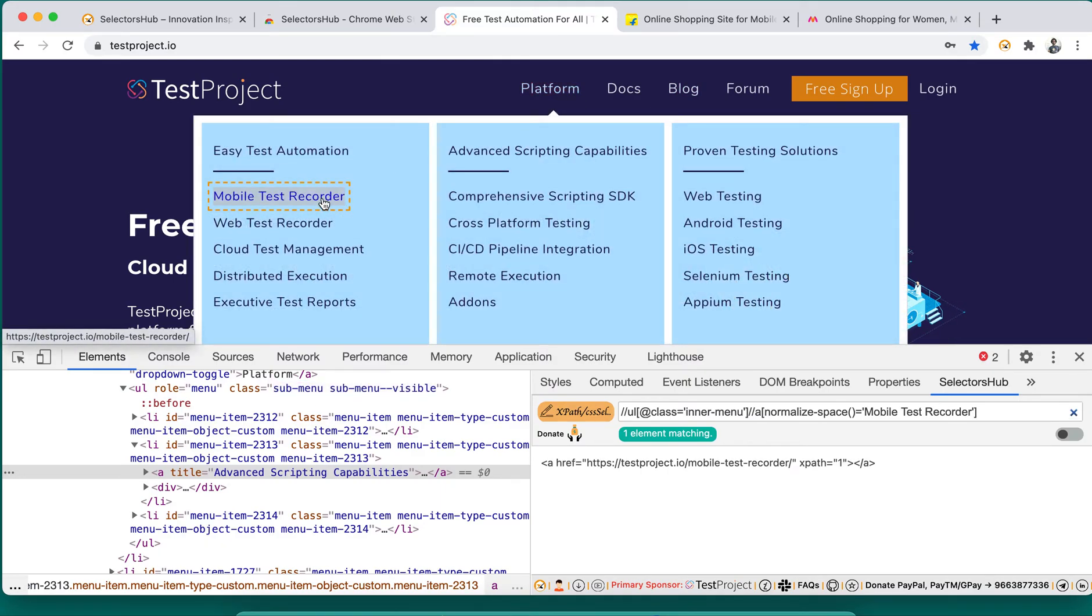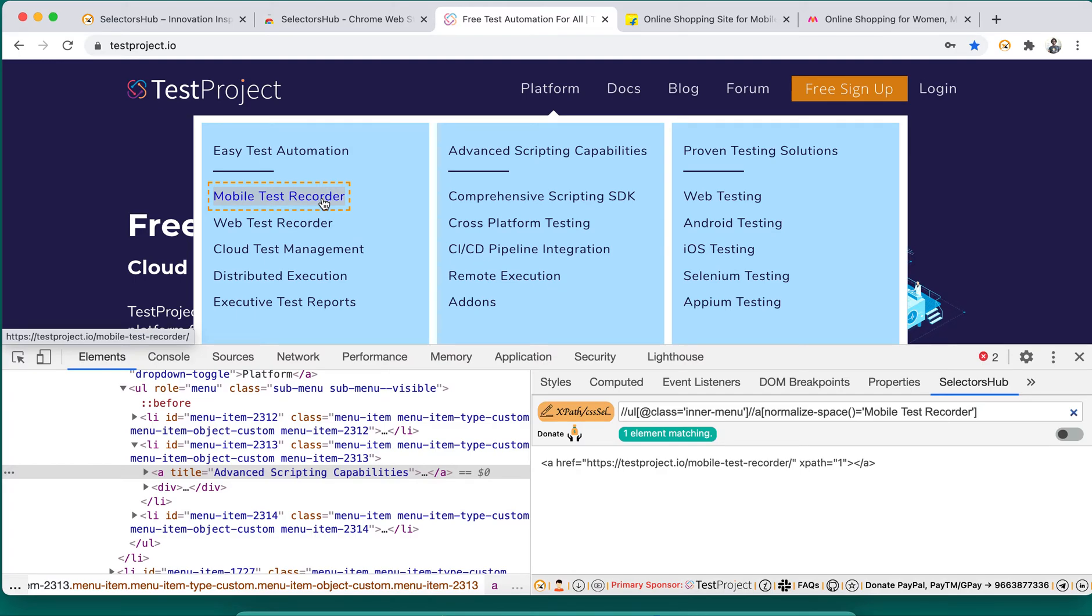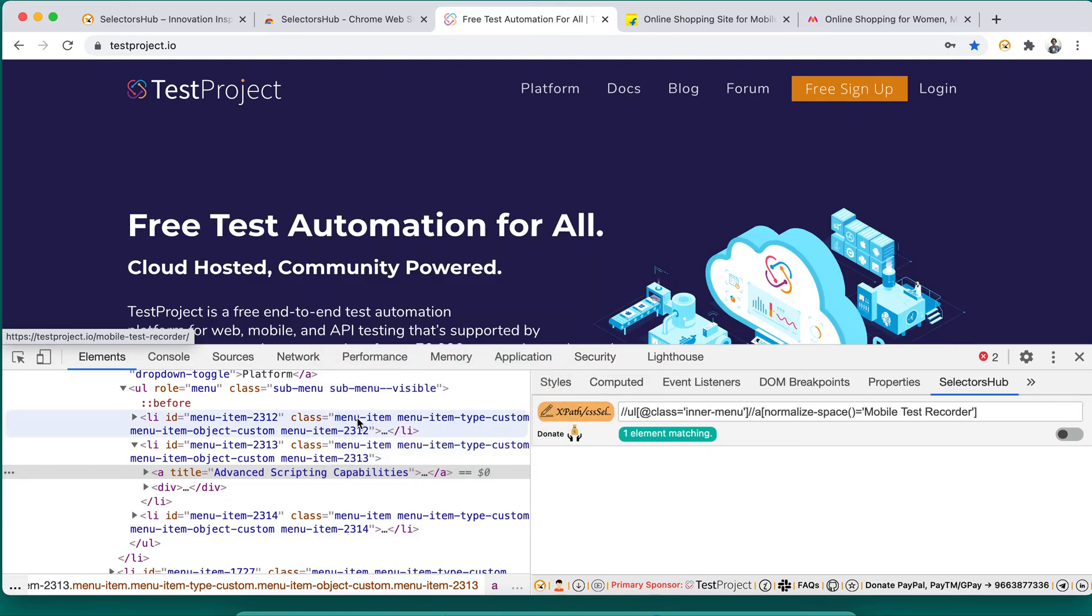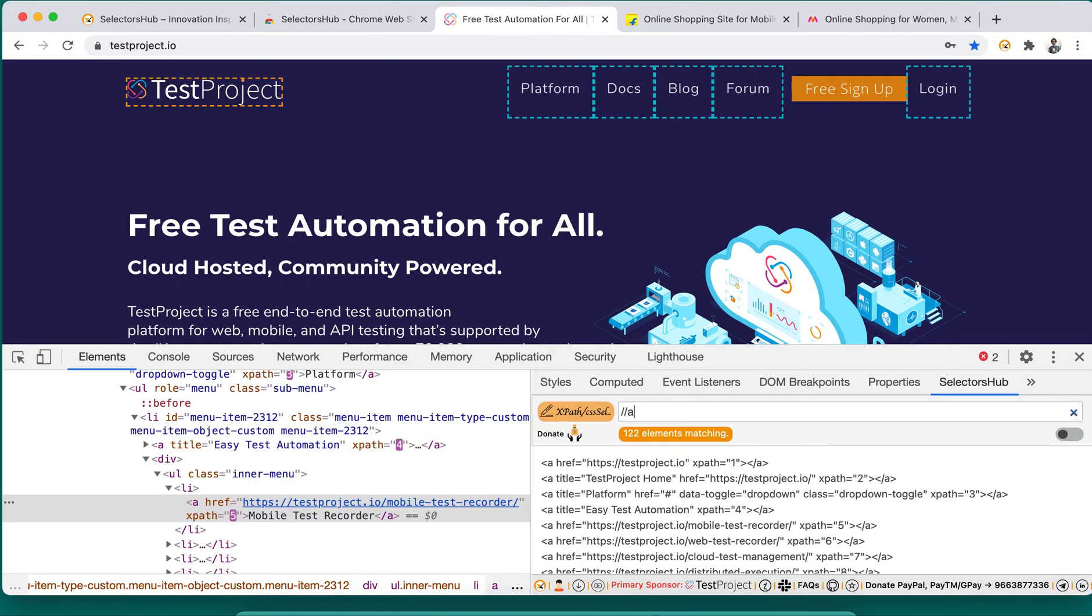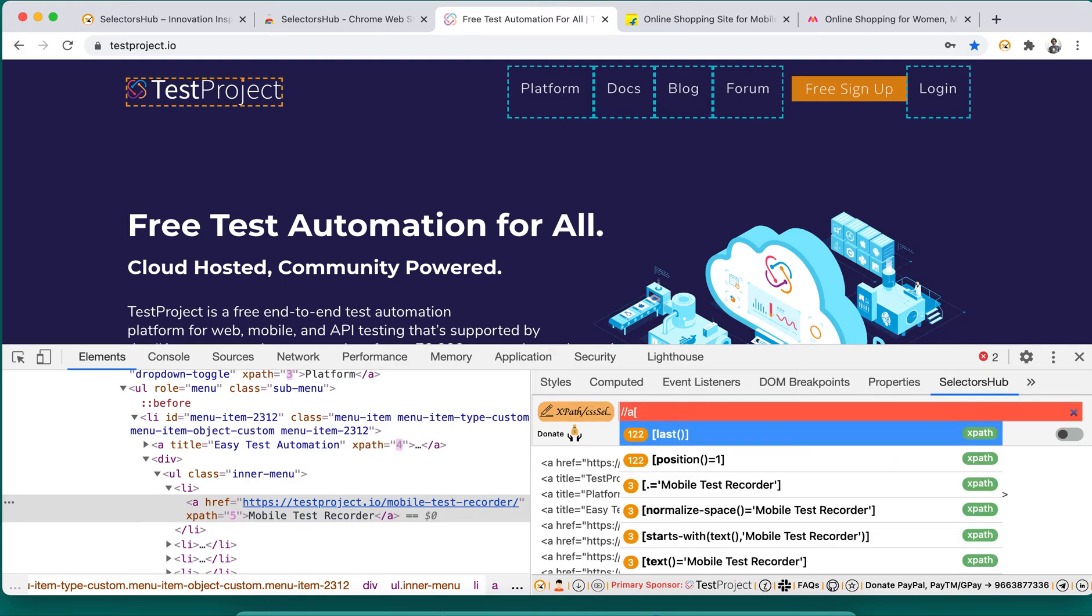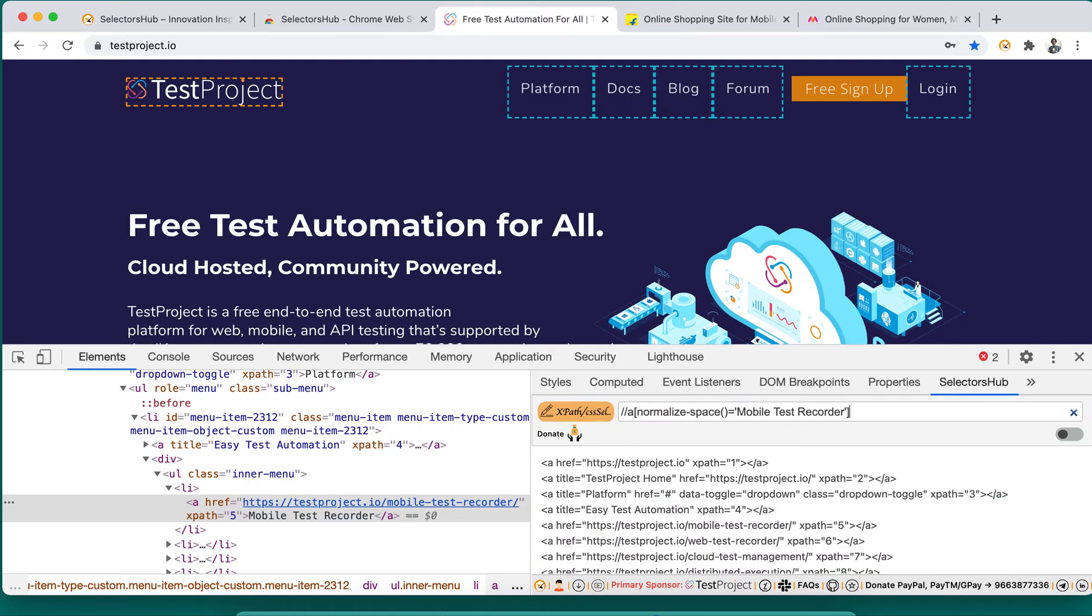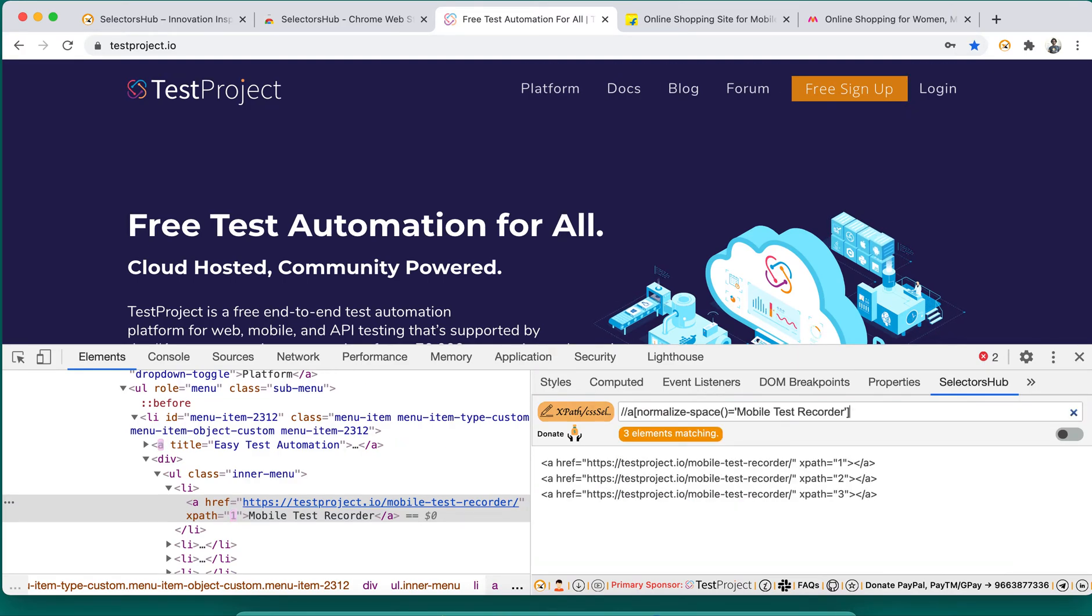You must be thinking, okay, these are elements available in the DOM so we can inspect and write. Yes, and in fact if you want to write your own, you can quickly inspect and write it, start writing here. This is easy, but where the challenge comes - the challenge comes when we are not able to inspect elements.